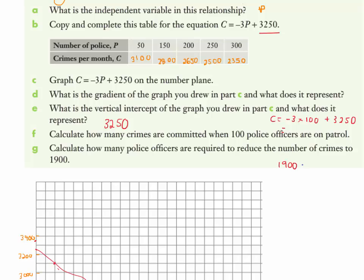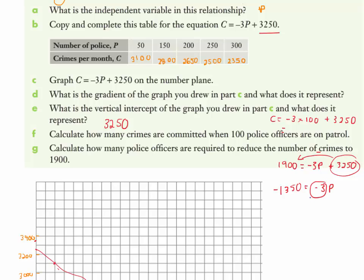To find how many officers are needed to reduce crimes to 1900, we substitute: 1900 equals negative 3p plus 3250. Rearranging gives negative 1350 equals negative 3p, so p equals 450. All we're doing is applying what we already know and relating it to real-world questions. Have a go at the worksheets and textbook work, and if you have any questions you know where to find me.